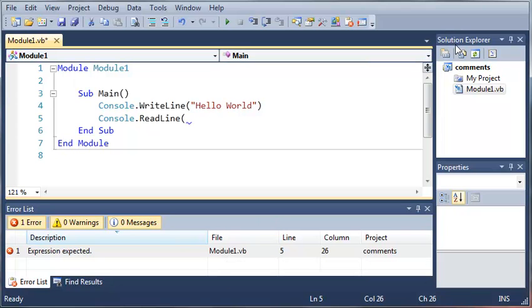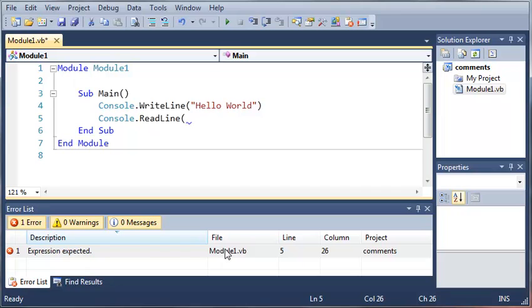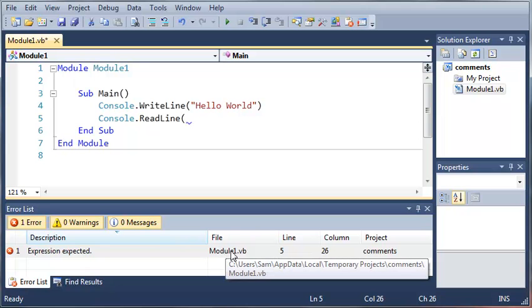So over here in our solution explorer we've got our comments project, got my project which holds all the settings and stuff for it, and we've got our file module1.vb. Now in projects you can have a whole bunch of files. You can have a bunch of modules and a bunch of classes or forms and other stuff. So this is very useful when you're making bigger programs because it'll let you know which file it's in.